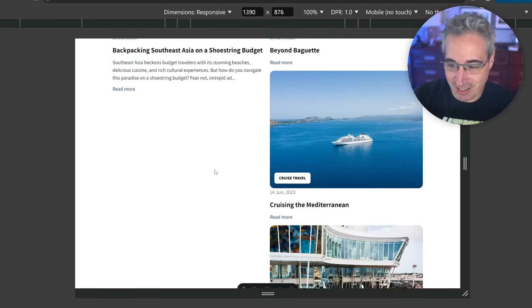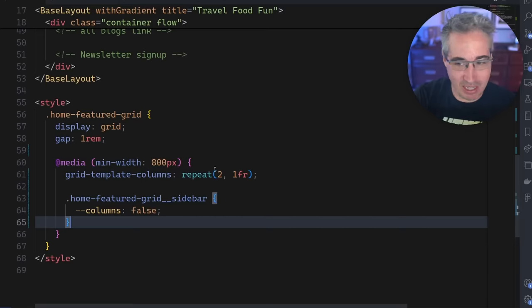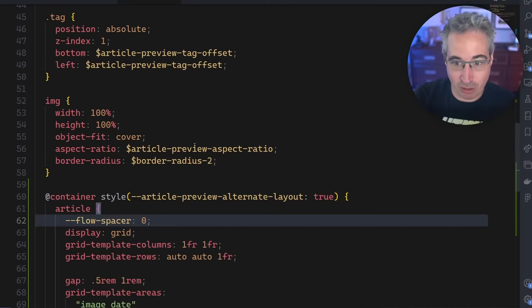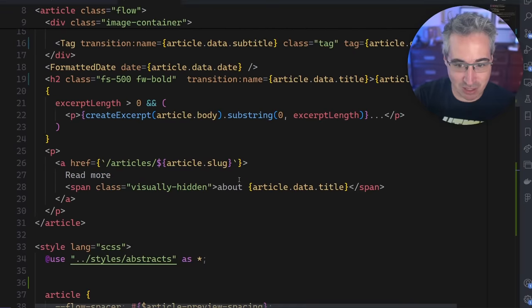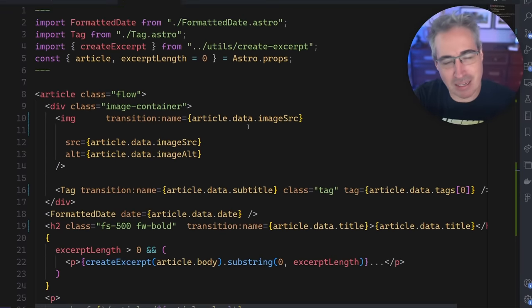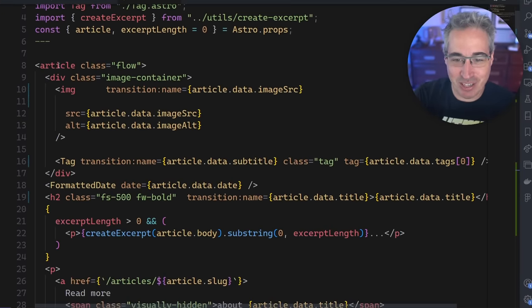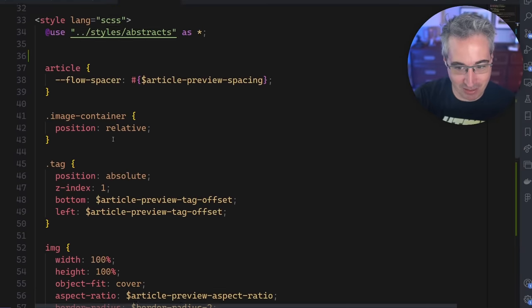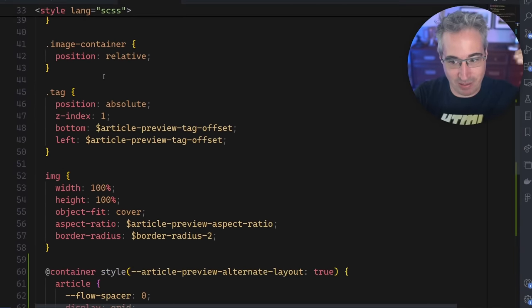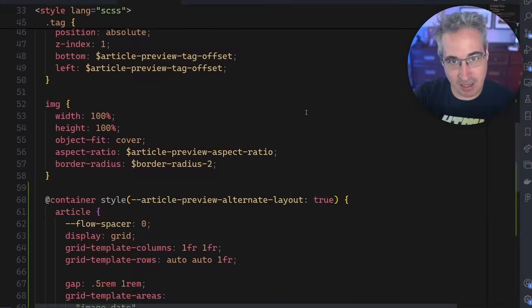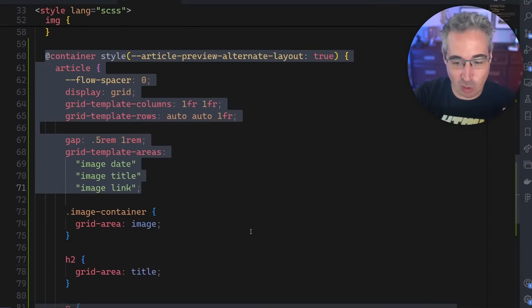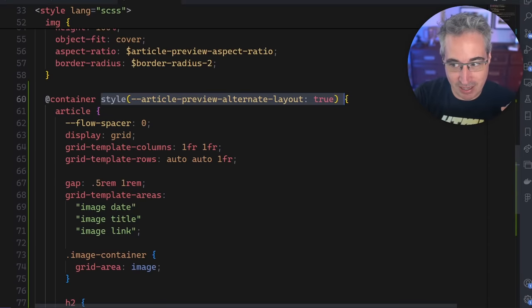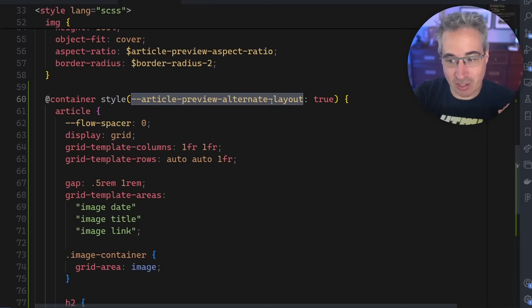So what I've done this time is if we come and take a look in my code, let's jump on over to the actual article preview component itself, which is nothing too fancy. There's some stuff going on here, but we just have an article basically, and then I'm styling it. So I have a very normal layout that's coming through at the beginning here. And then I have a container query here, which is a style query again, saying article preview layout, alternate layout is true.